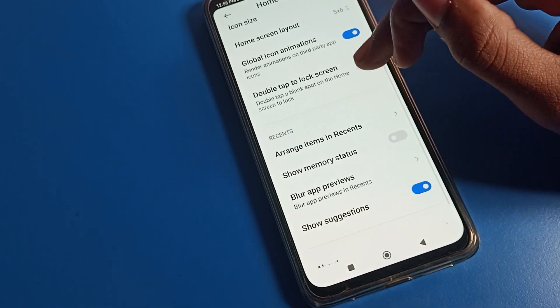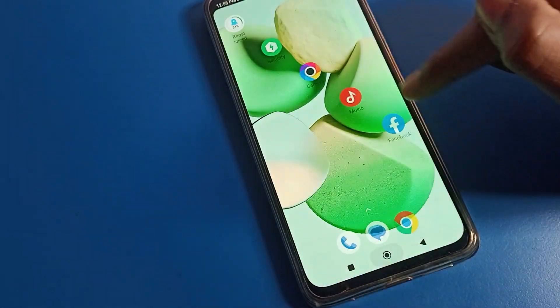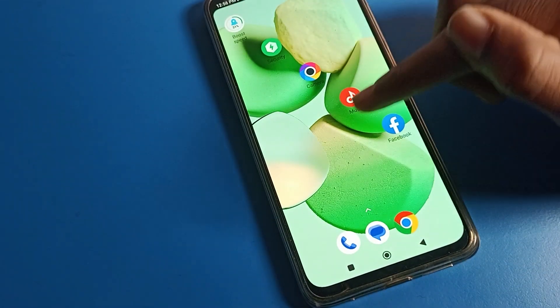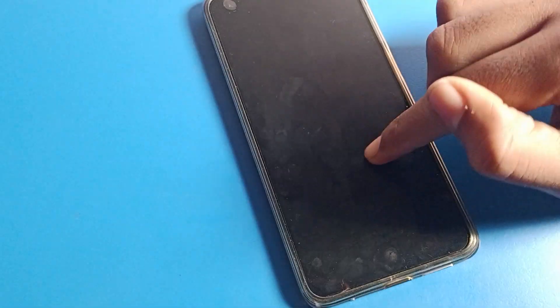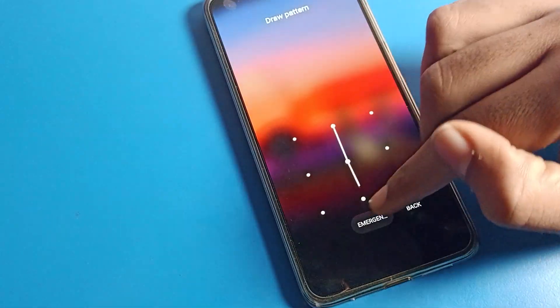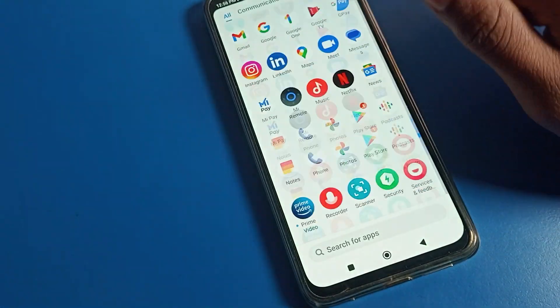If you want to use double tap to lock your screen — to lock your screen with a double tap without clicking the power button — you can enable it. And if you have this problem and don't want to use it, you can fix it.